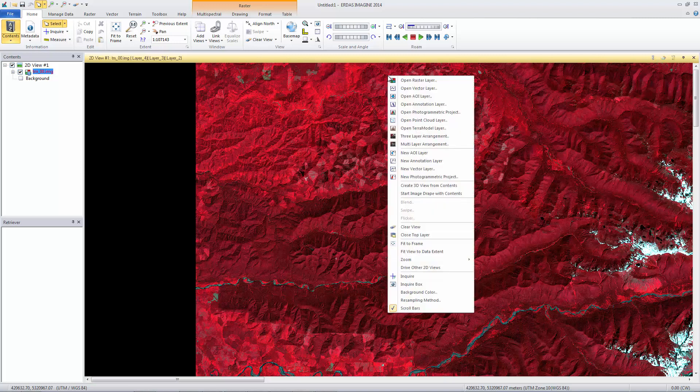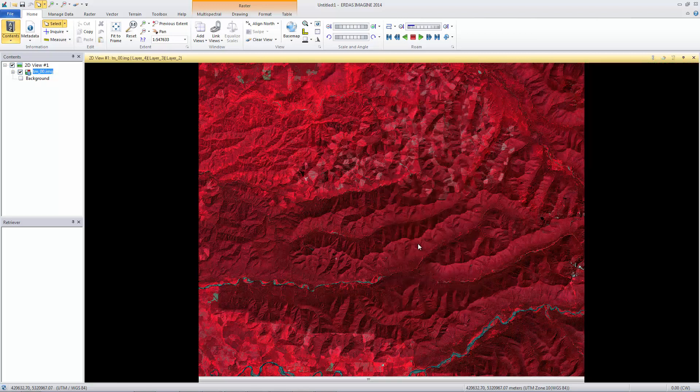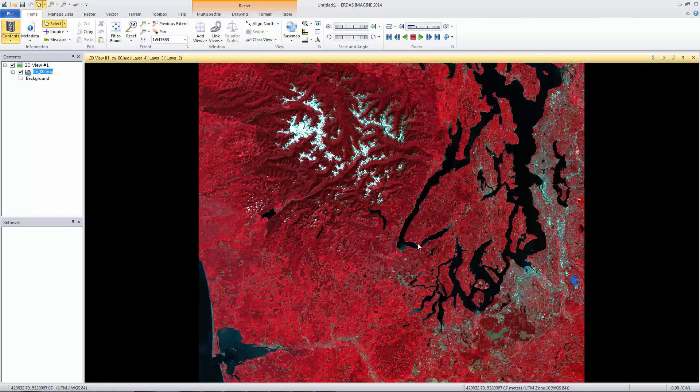Right-click in the viewer to open the Quick Access menu. This menu puts common functions at your fingertips. Select Fit to Frame to see the full extent of the image in the viewer.